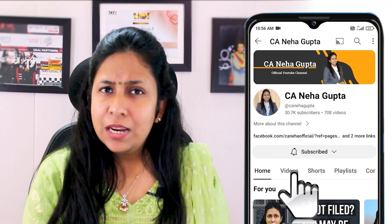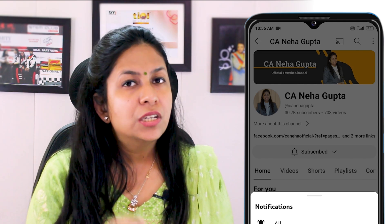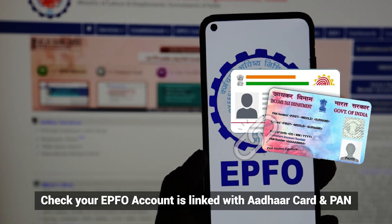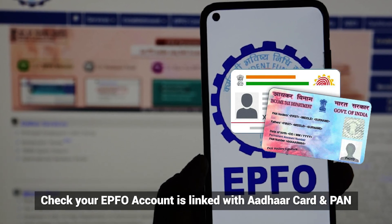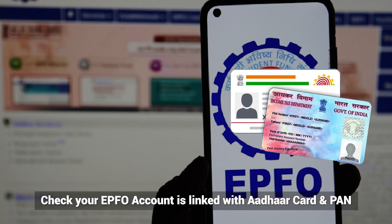But before moving further, I have a small request — please subscribe to our channel. So as I told you earlier, there are certain conditions where your EPFO account will become inoperative, and if your account becomes inoperative, you will not get any kind of interest on that PF amount. I would like to clear one thing here: you should always check that your EPFO account is linked with your Aadhaar card and your correct PAN card is also updated, so that you will not face any kind of issue.